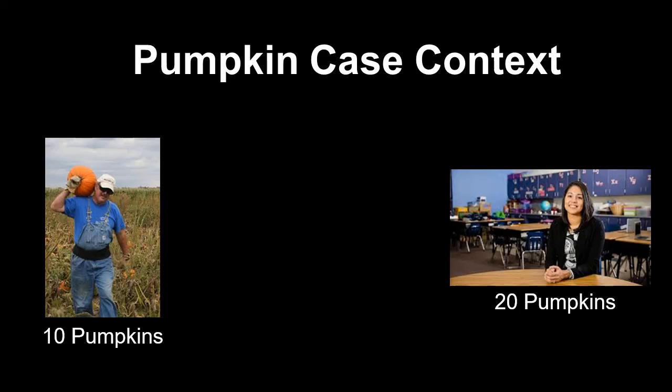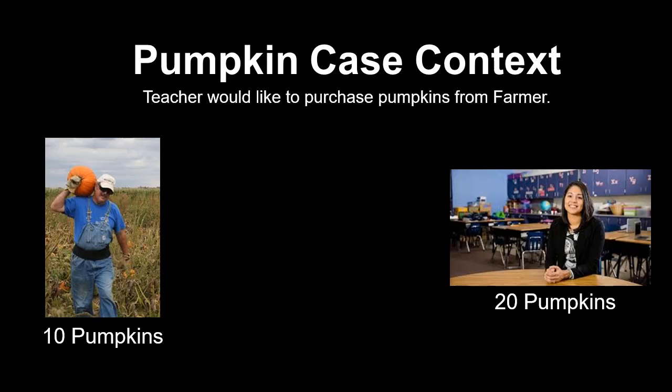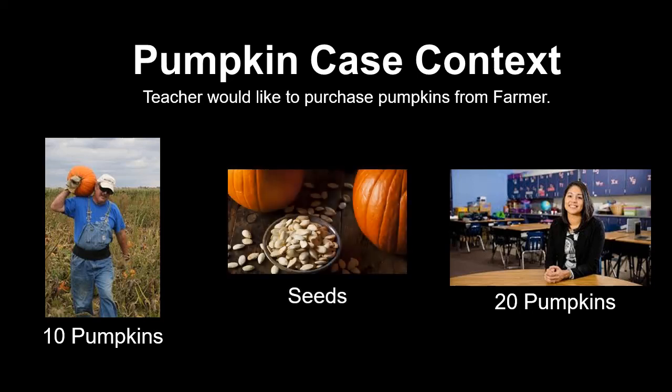Teacher applies her interest-based negotiating skills and asks Farmer why he will only sell her half the pumpkins. When Teacher learns that Farmer needs to save some seeds for next year's planting, the parties are able to create some options for mutual gain.